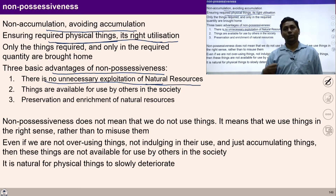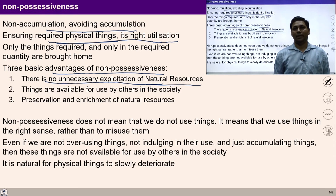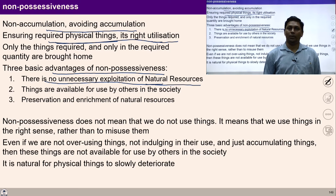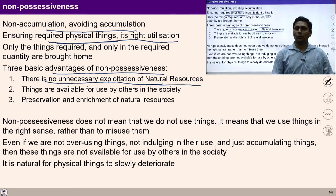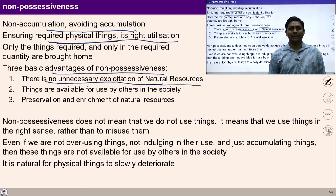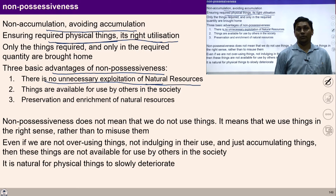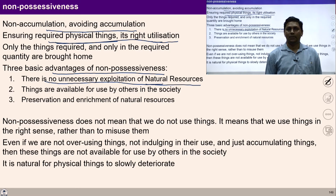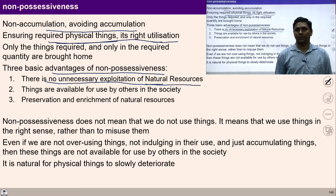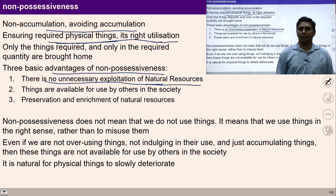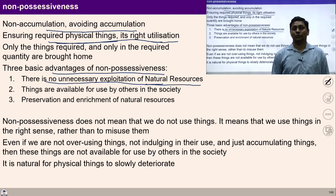If I don't have clarity about self and body, I don't have clarity about real needs, and I don't have the feeling of Saiyam. So I try to use my body as a source of happiness and start accumulating things, which results in exploitation of nature. By living with non-accumulation, we do not become an unnecessary burden on natural resources, and we consume in proportion to the rate at which they are produced.